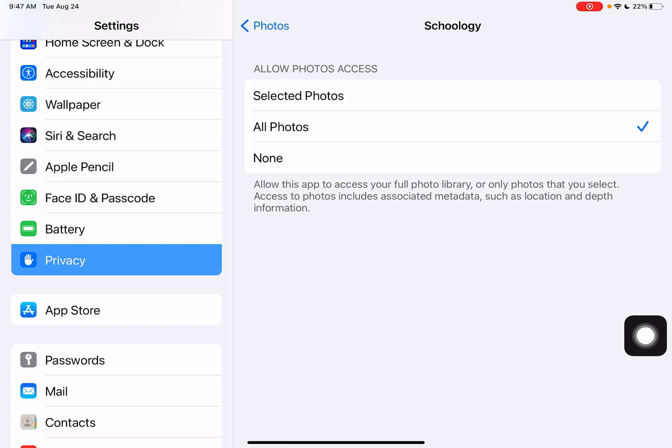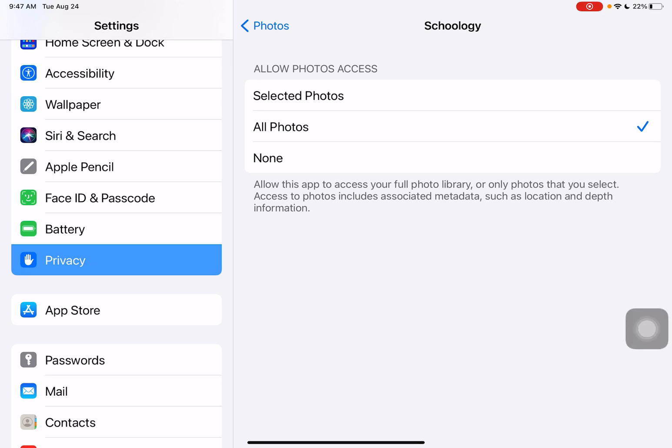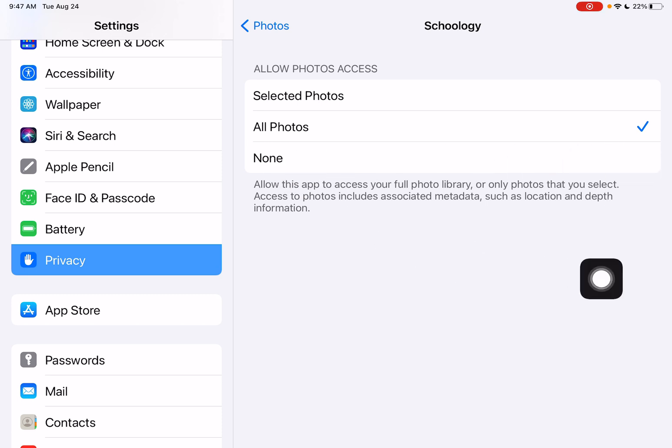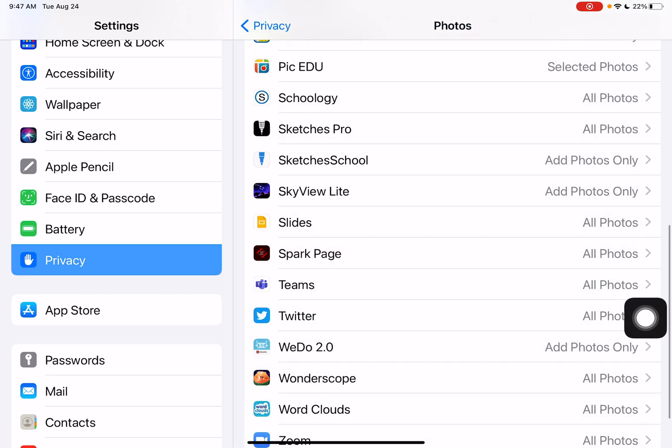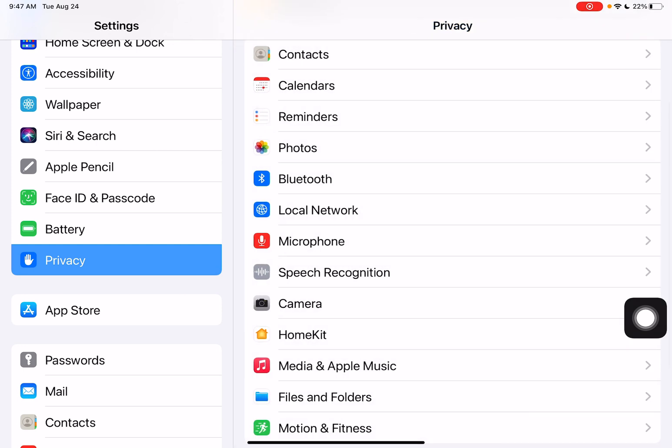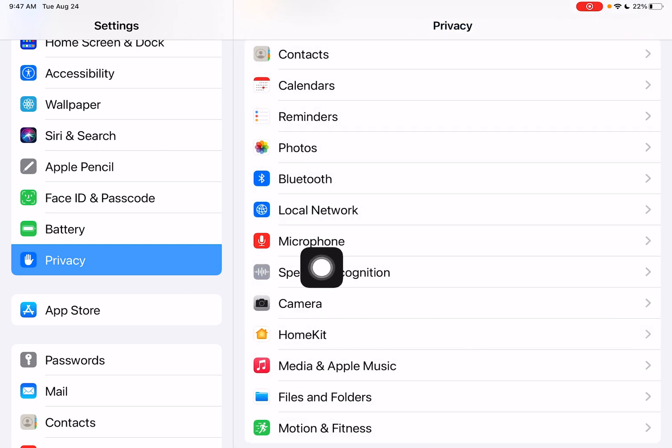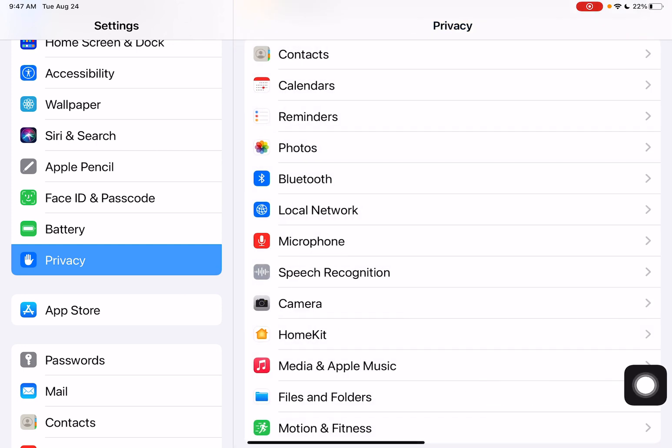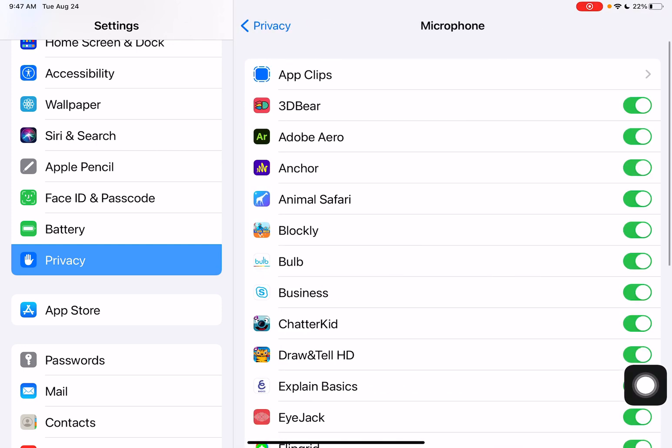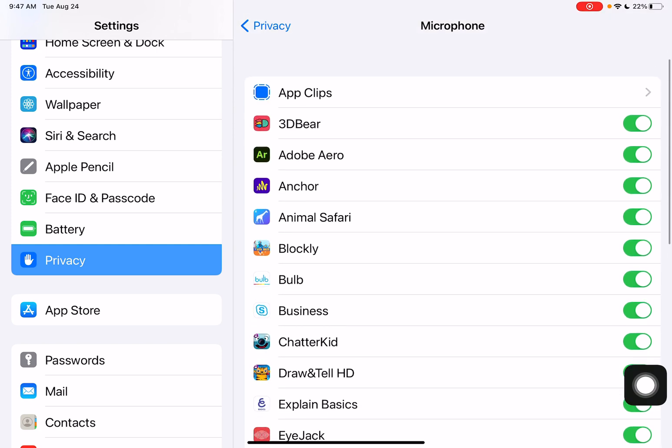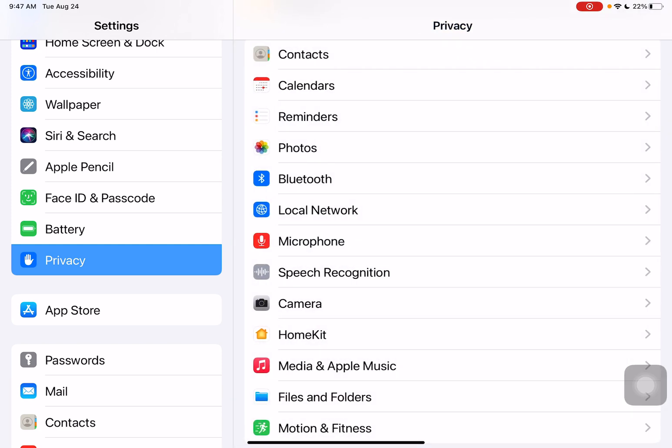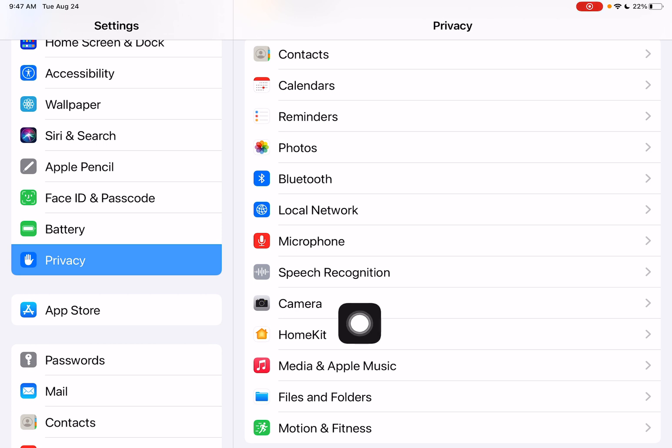Sometimes when I open an app or tool on my device, it gives me a pop-up that asks me to allow photos. If I say no, this privacy area is a way to help turn it back on. This also works for microphone access as well as camera access for apps that have cameras.